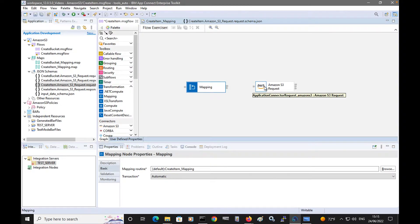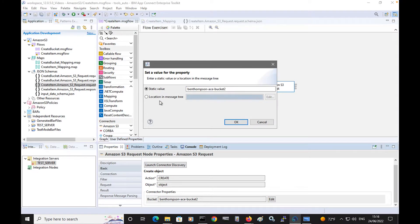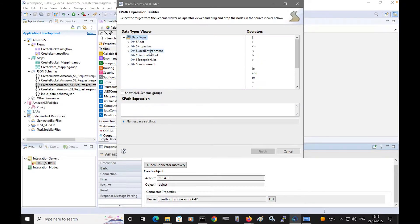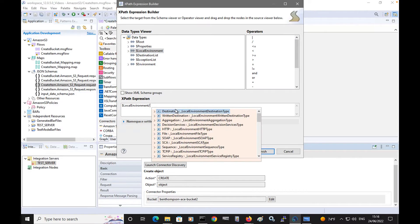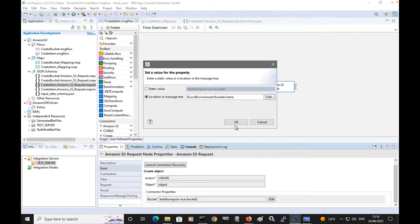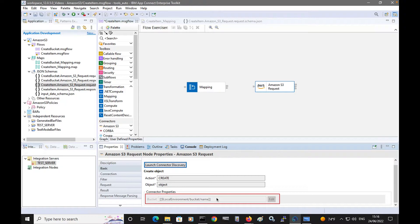I'm now going to return back to the Amazon S3 request node and edit the value of the bucket. I'm going to specify the location in the message tree — the XPath to the location will be local environment slash bucket slash name. The node surrounds the value of the local environment location with double square brackets, so that the integration server can look up the value when processing messages through the flow, and use the value in the local environment as the bucket name when communicating with Amazon S3.